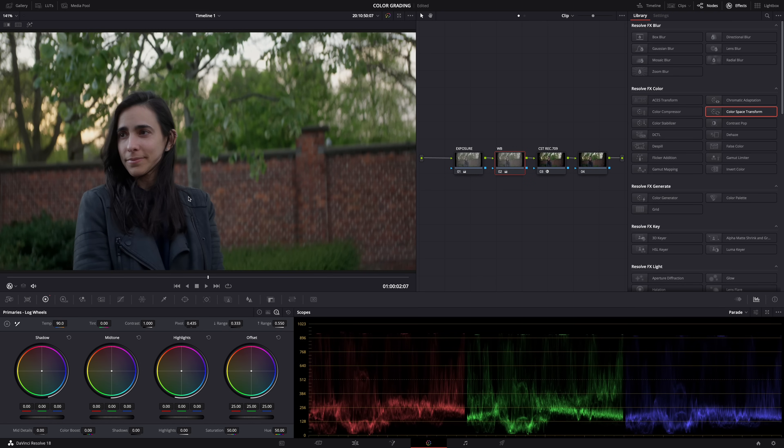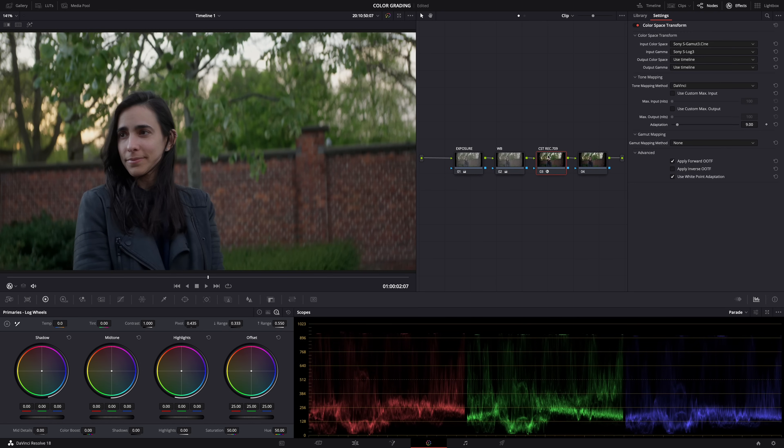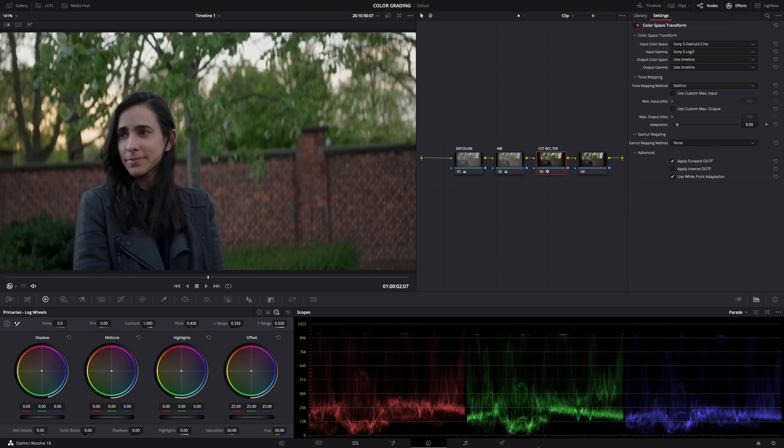And you can make as many nodes as you want before the color space transform: skin tones, saturation, contrast, whatever. And once you're done, you'll have a great Rec 709 base and you can start color grading or apply a LUT.